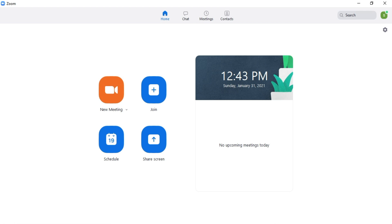So that is how you can see everyone on Zoom using gallery view. If this helped you, please give it a like and let us know by commenting below and don't forget to subscribe for more how to instructional videos.